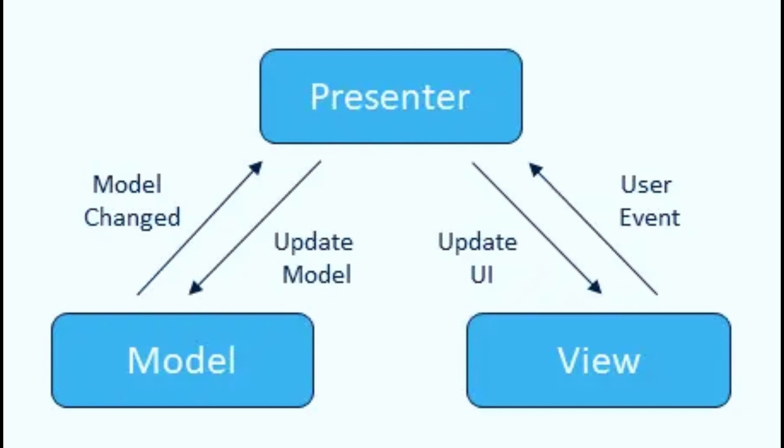That's a brief overview of MVP Architecture. I hope you found this video helpful.